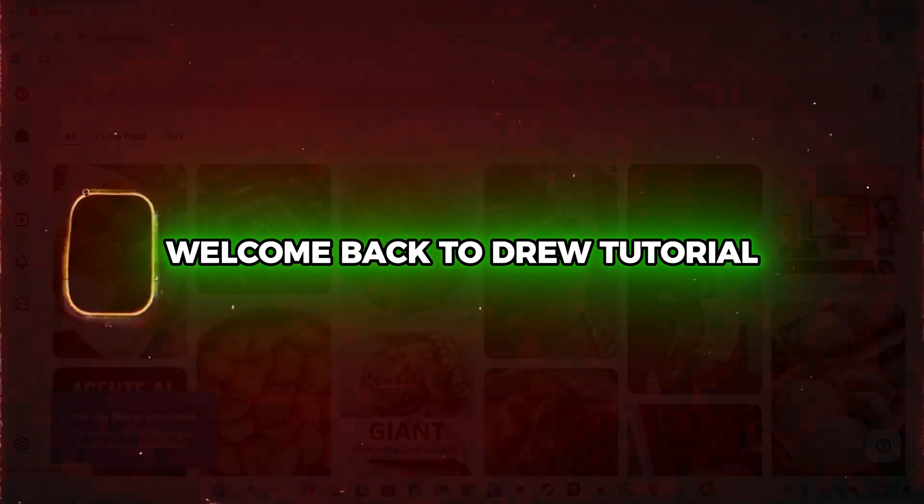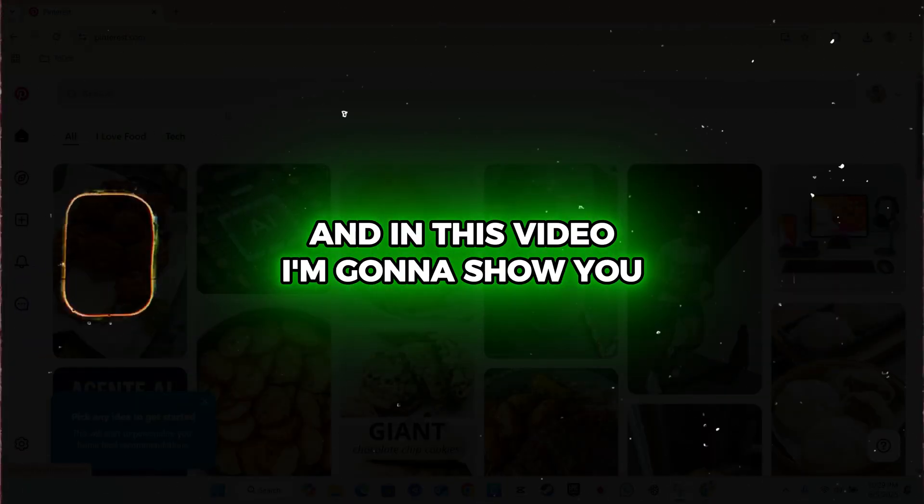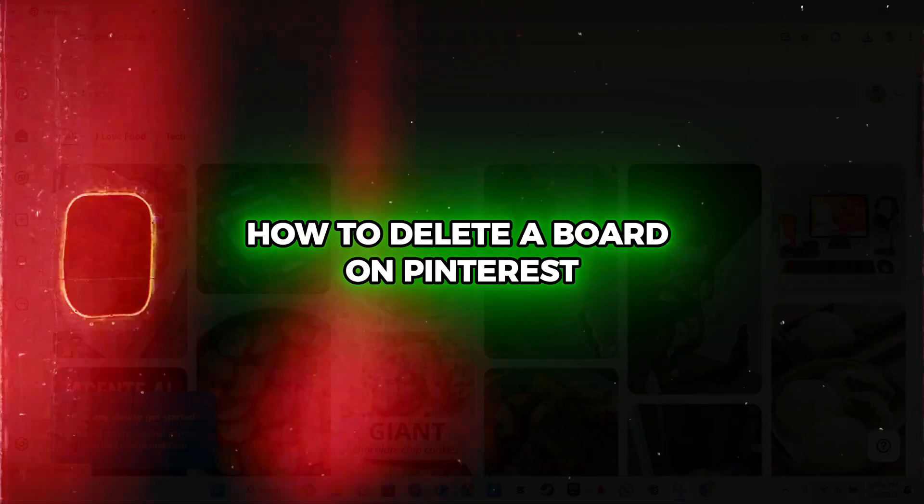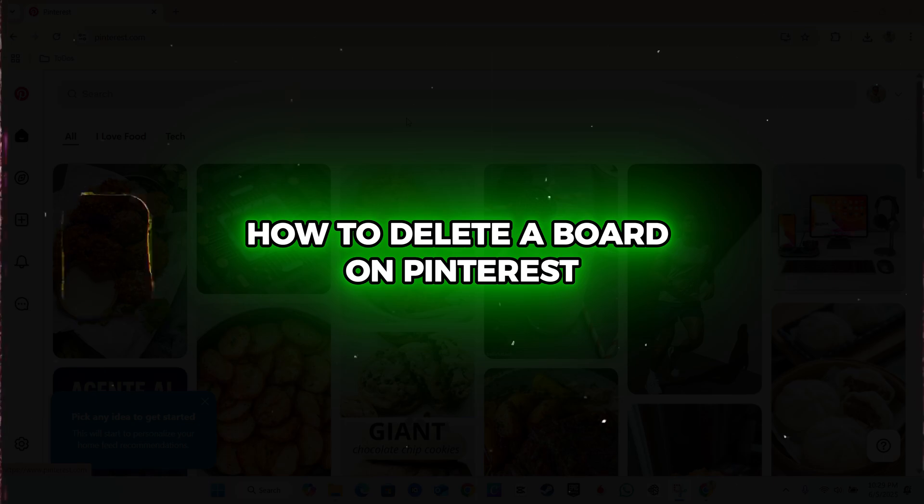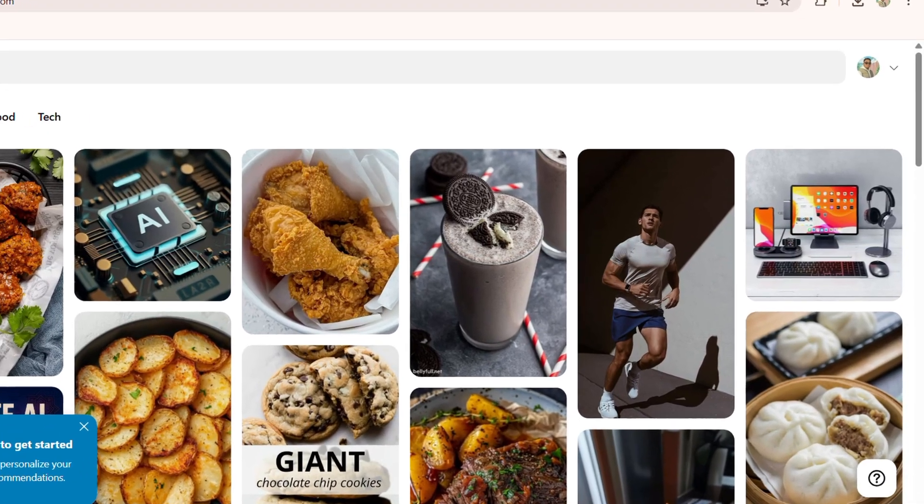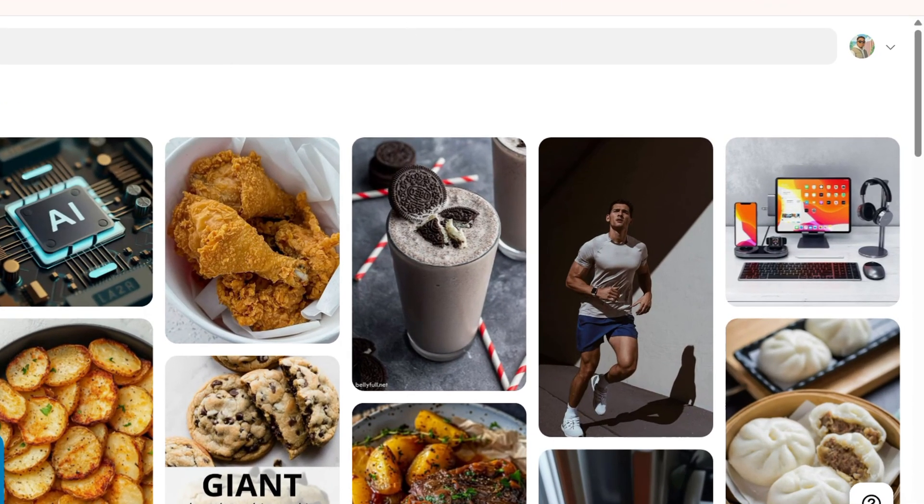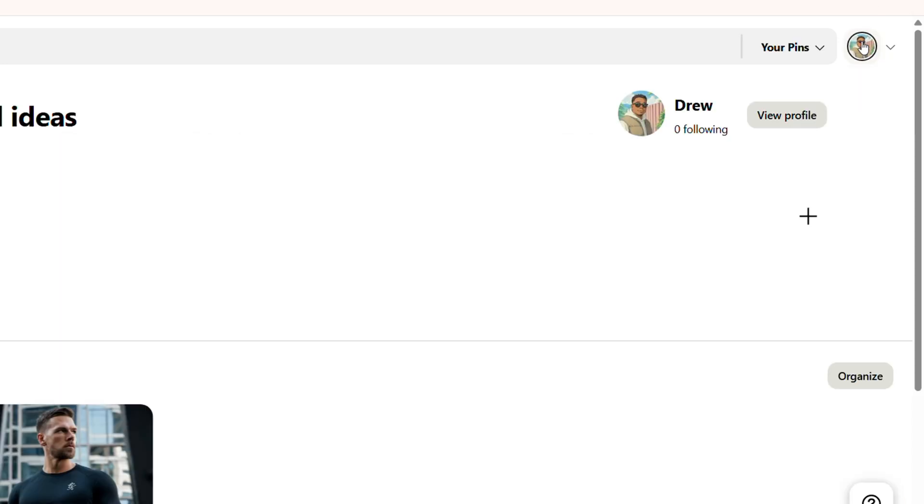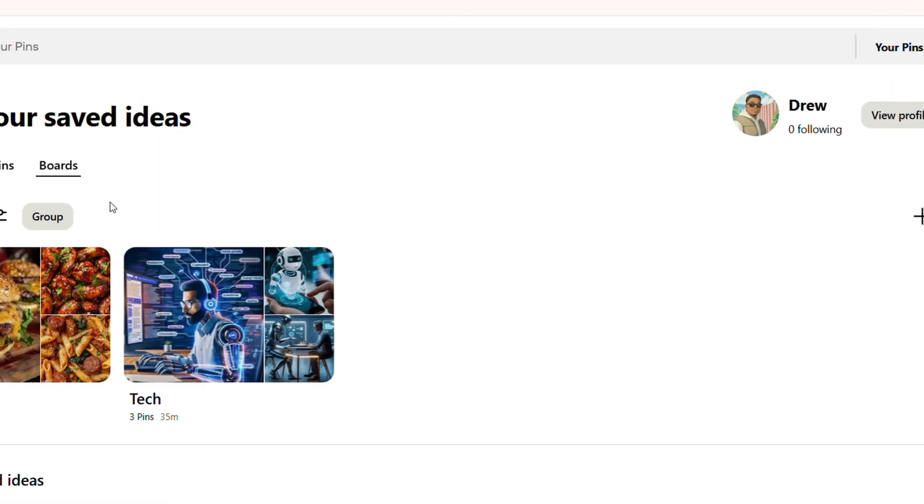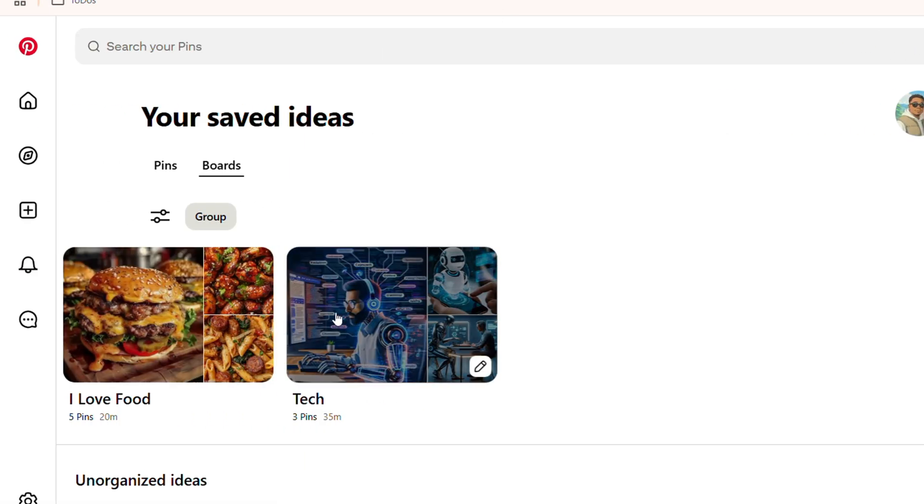Friends, Andrew here. Welcome back to the tutorial. In this video, I'm going to show you how to delete a board on Pinterest. Once you're in Pinterest, all you have to do is click your profile on the upper right-hand side. It's going to take you over to your profile, and here you'll find your saves and your boards.